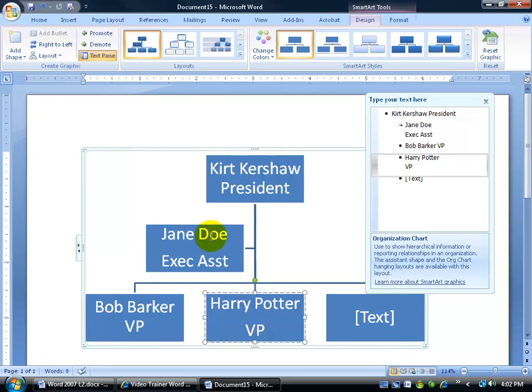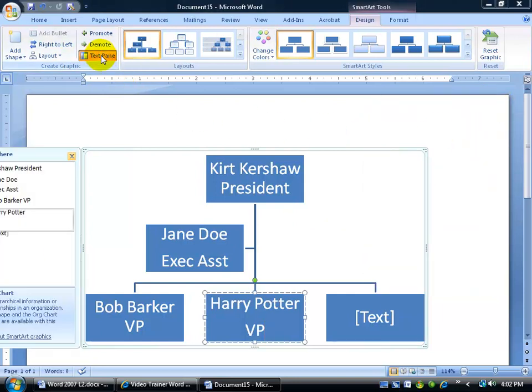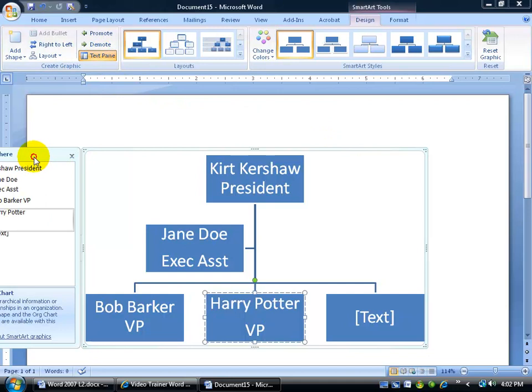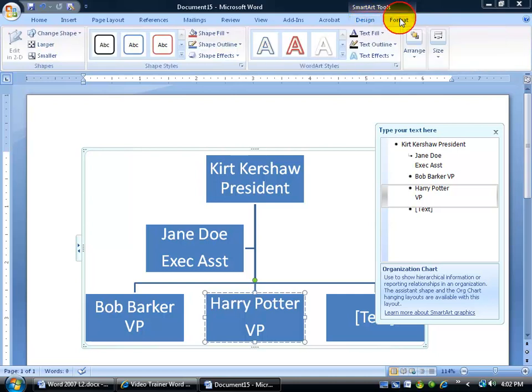OK, a couple things here. If you'd rather work with the shapes versus the actual text pane, you can always close out of it. But if you want to bring it back, it's over here—just click on the Text Pane button. Keep in mind that you're working with two tabs up at the top for your organization chart. First, you have your Design tab, of course, and then you can format anything within your organization chart, including the text or coloring the different shapes within the chart.